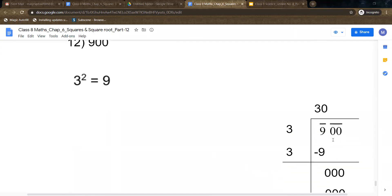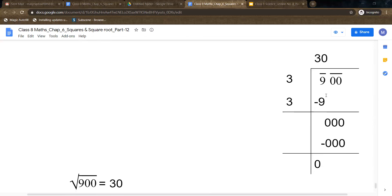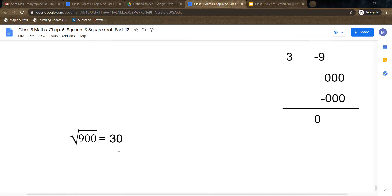Now 900. Make pairs: first pair 00, second pair 9. We know 9 is a perfect square — 3 squared equals 9. So 3 is the new digit in divisor, below, and quotient. 9 minus 9 equals 0. Bring down the pair of zeros; since we have two zeros we write one zero in the quotient. So square root of 900 equals 30.